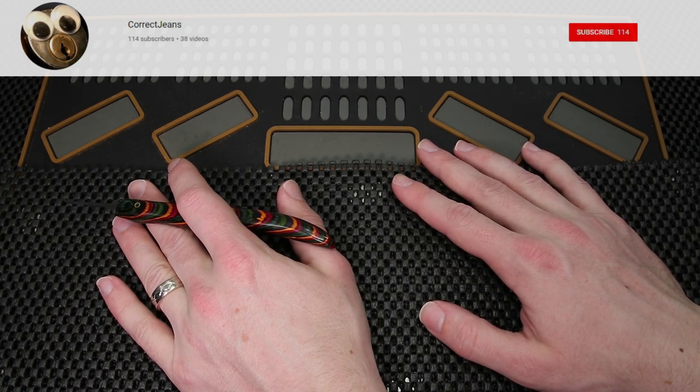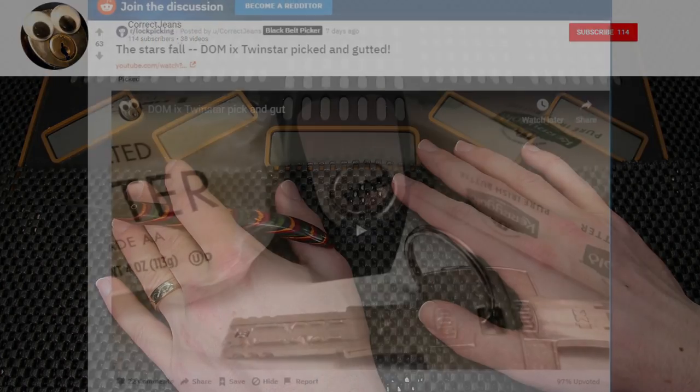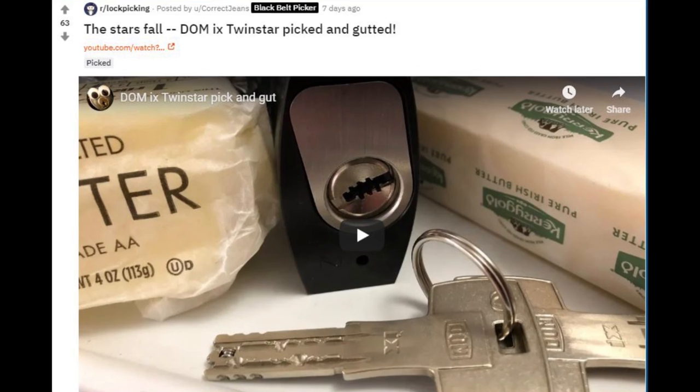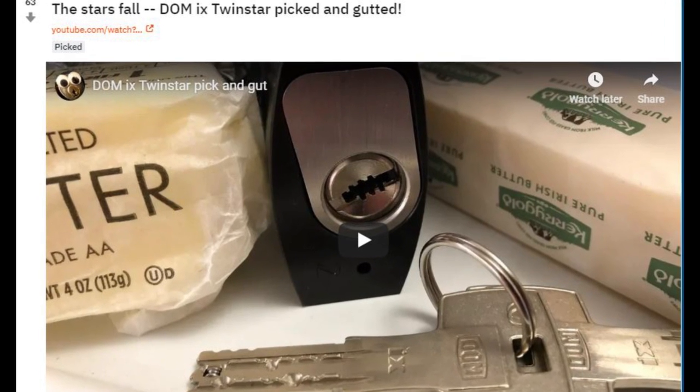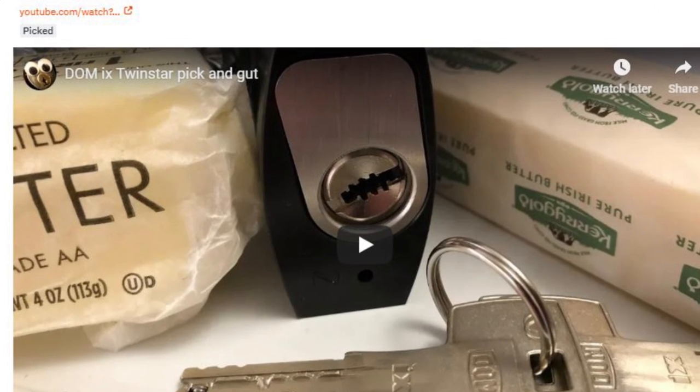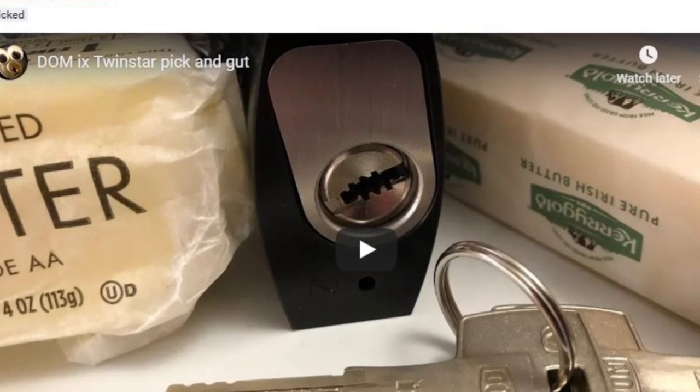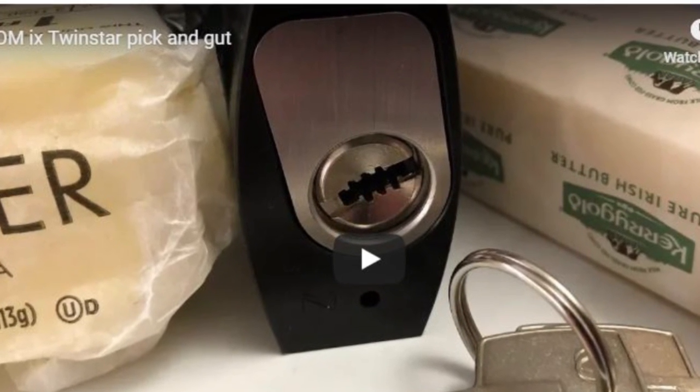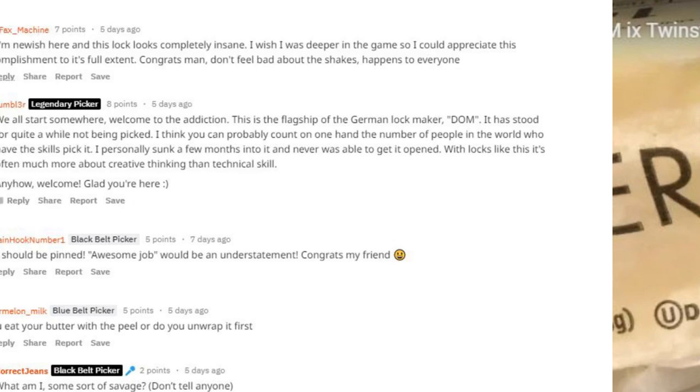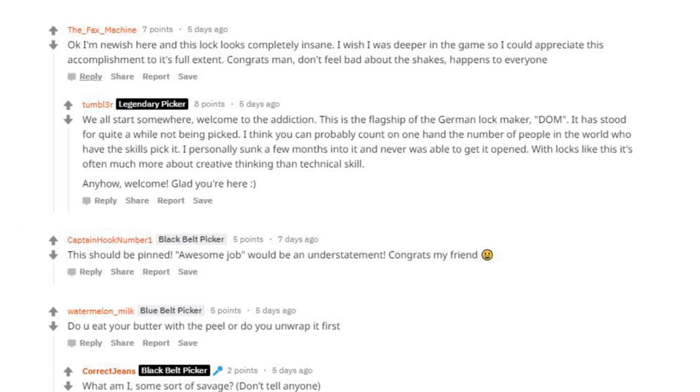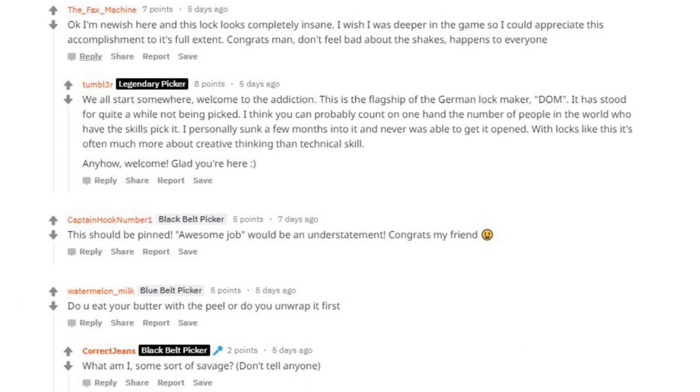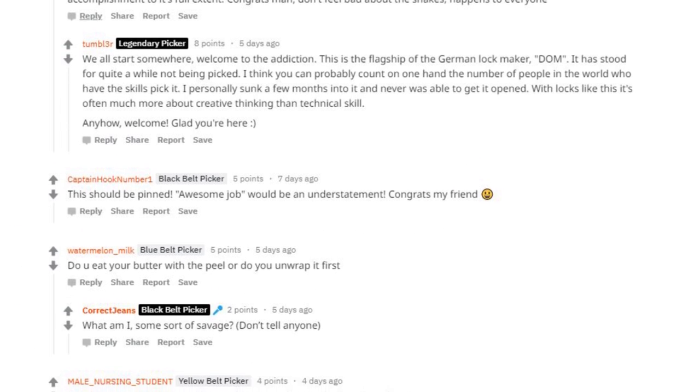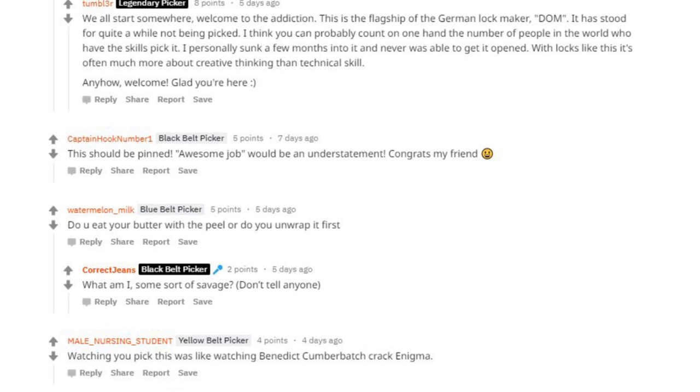The post that he made was picking the Dom IX twin star lock. That is a really cool lock that comes with a lot of difficulties and only a handful of people have probably opened it and it is such a big accomplishment.